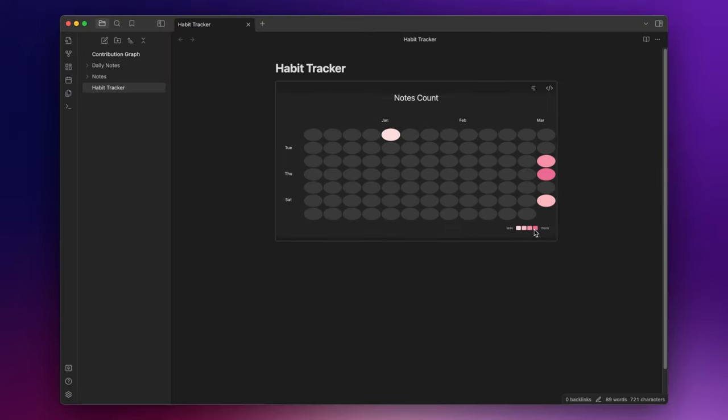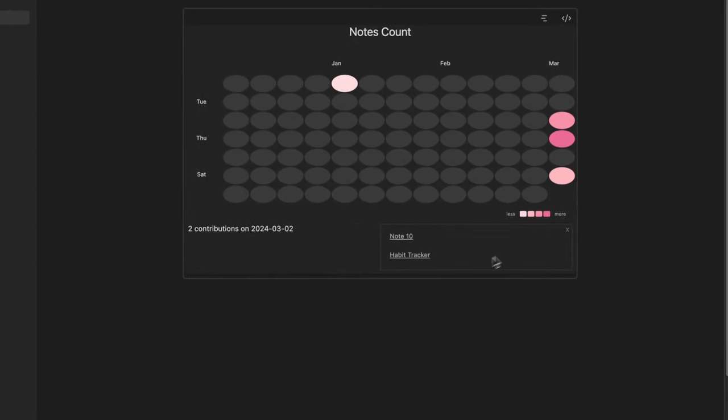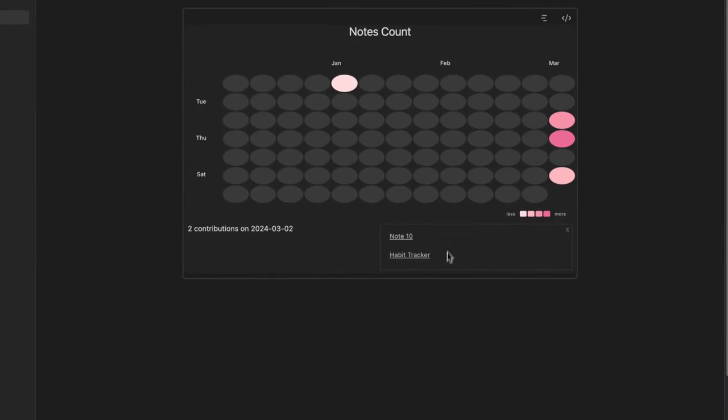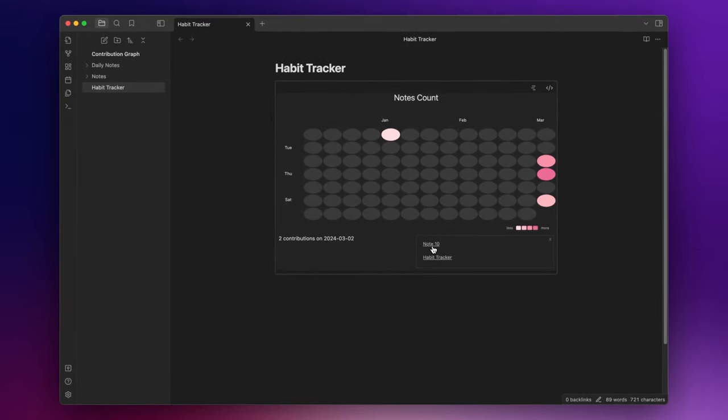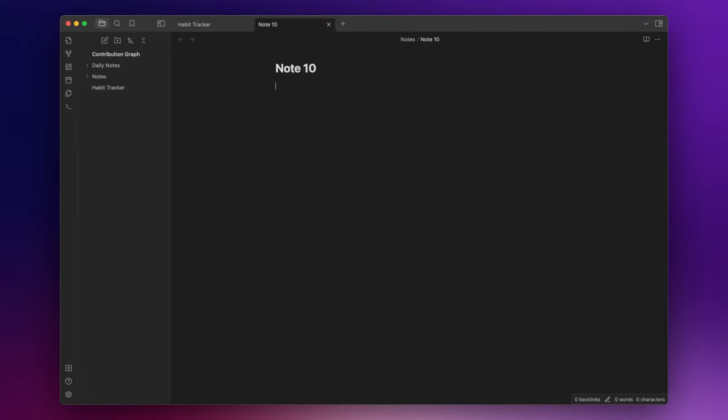If I click on a day I can see that on this day I created these nodes here. And each one of them can be opened by clicking on its corresponding link.